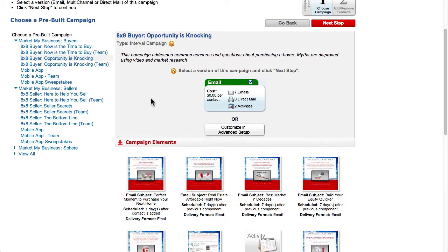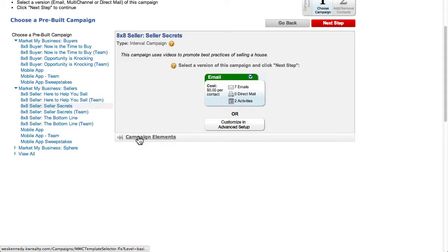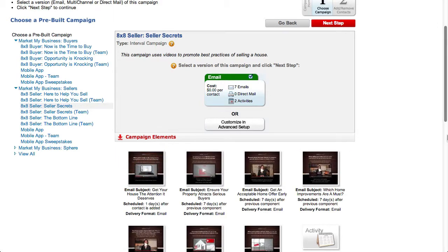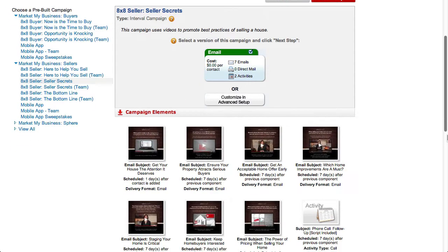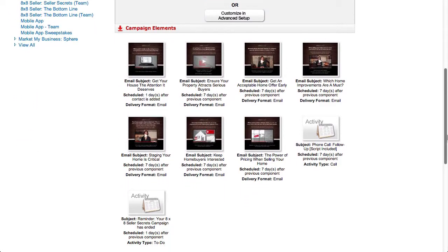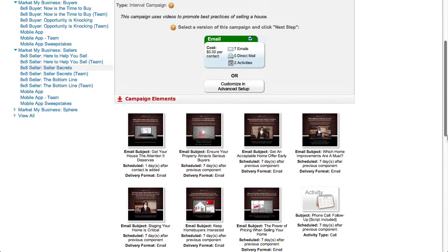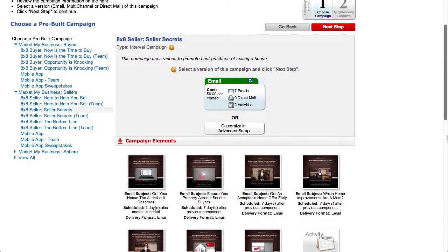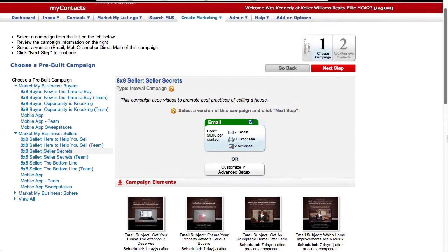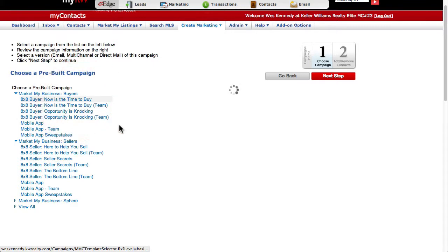A typical scenario would be that you hold an open house, you meet some potential buyers there who provide you with their info, then you would enter them into your eEdge My Contacts database and place them on an 8x8 buyer campaign.